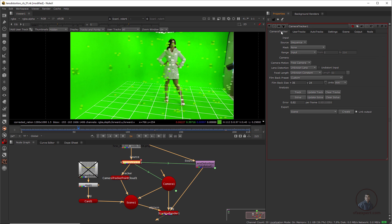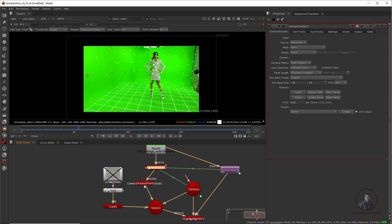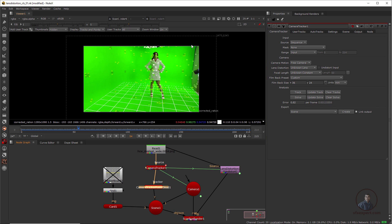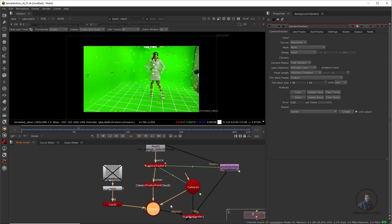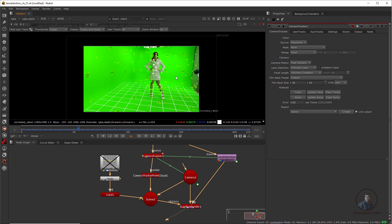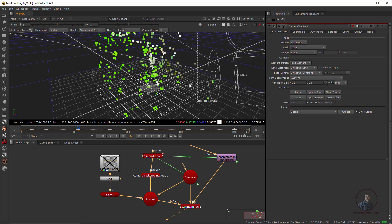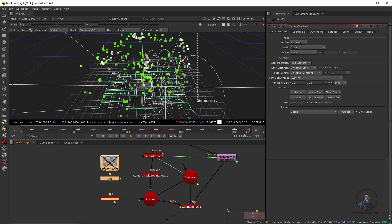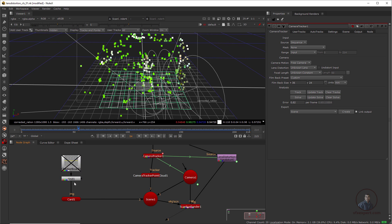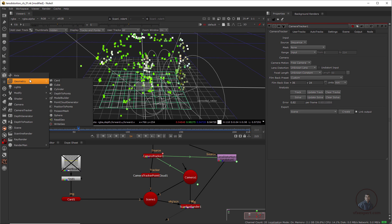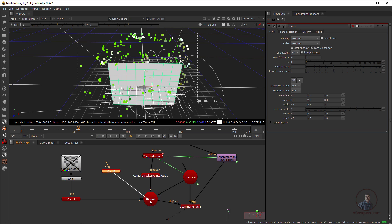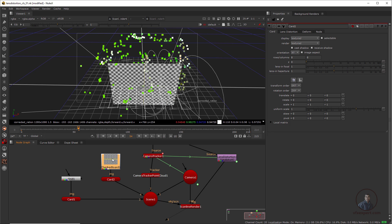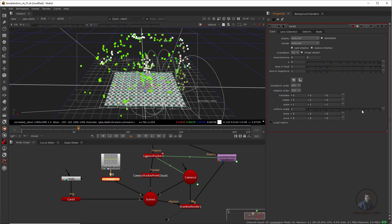Now we have to build our 3D environment from this 3D setup. Select the scene node, press 1, then press Tab. First create the ground plane. Take a Card, place it in the scene, and attach it with the checkerboard. Double click on it, set Orientation to ZX, and scale it to cover the ground.